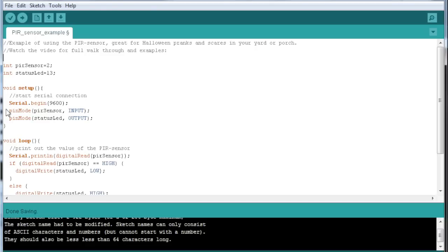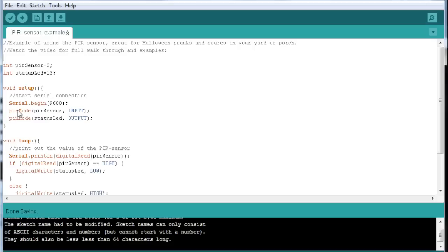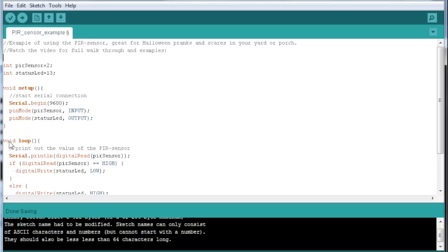In the setup we are going to serial print the value of the digital read of the PIR sensor, and then we set the pin mode for PIR sensor to input and pin mode for the status LED to output.